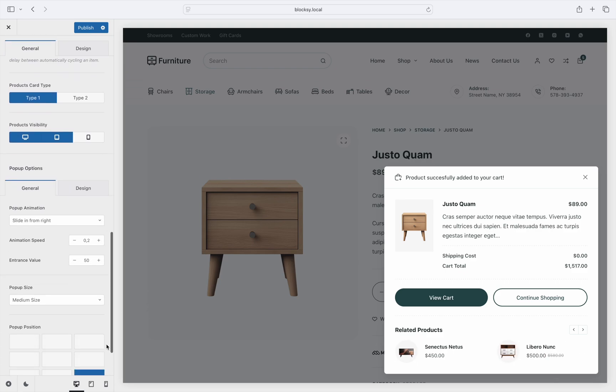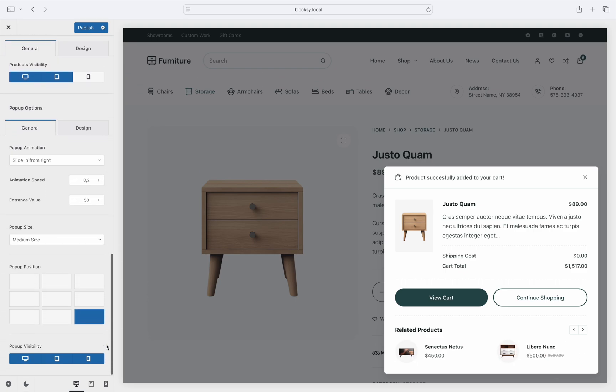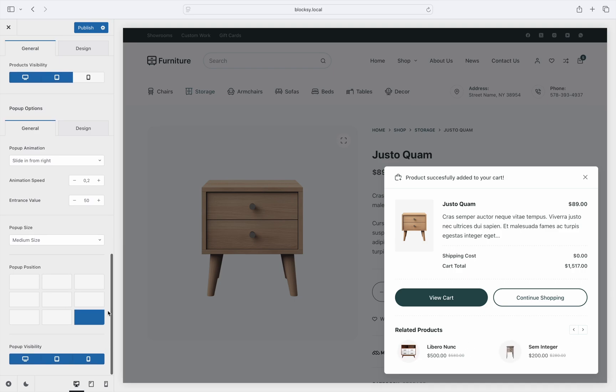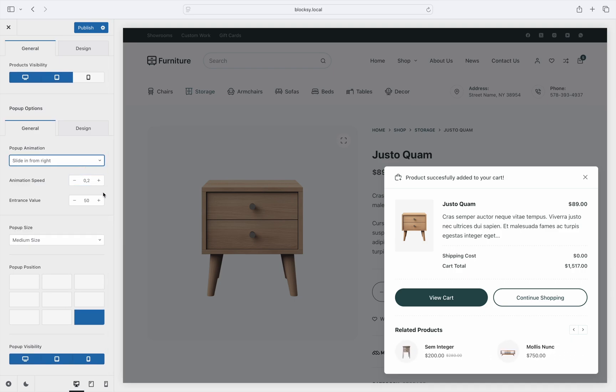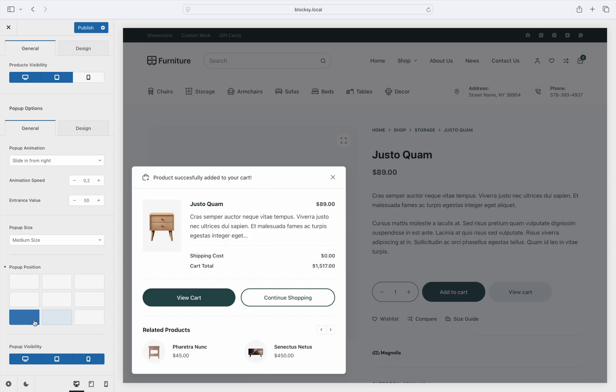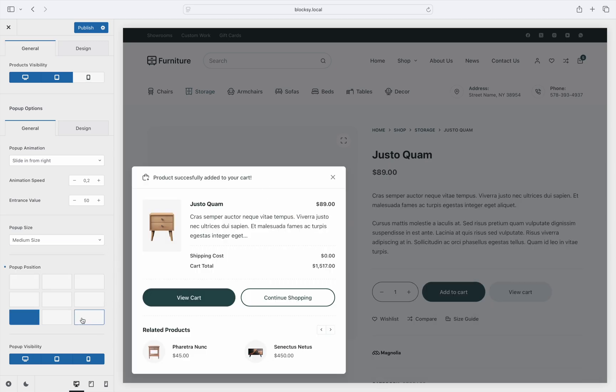To round off, there are a couple of pop-up animation and design options. You can control things such as the entrance animation of the pop-up, its size and its position. Pretty simple to understand.